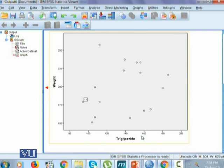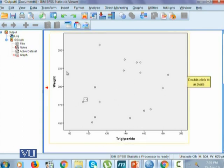This shows a positive relationship — whenever weight is more, triglycerides will be more. However, the data is very sporadic since we have very few values, which is why there is a much bigger scatter. It could be more clear if we had more observations within the data.